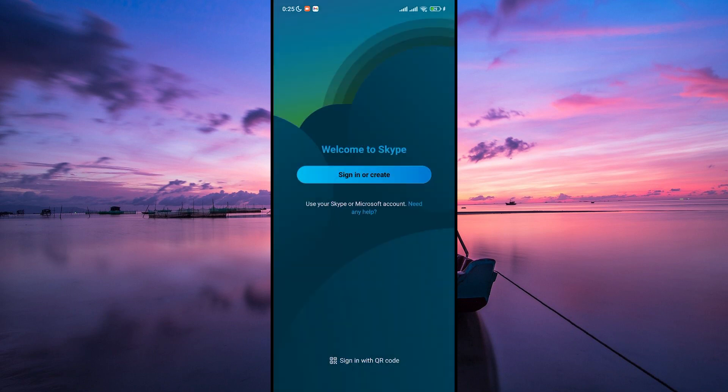Once you're signed in, you're all set to start making video calls or chatting with your contacts. You can also personalize your profile by adding a picture and updating your status. And that's how you install Skype on your Android phone.